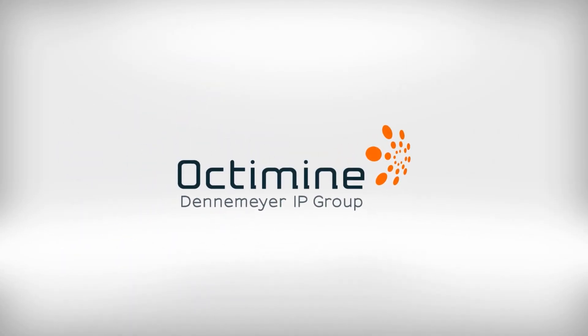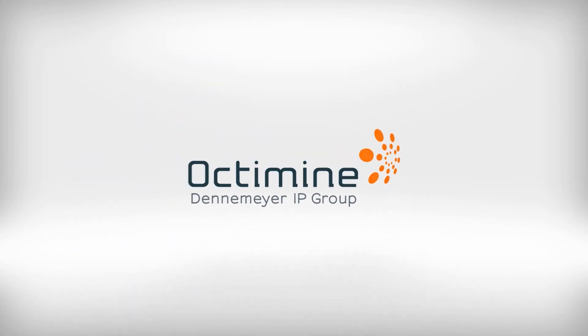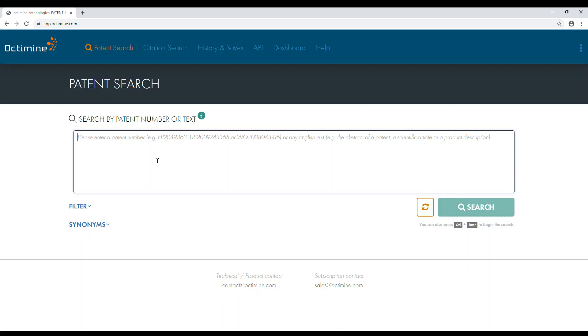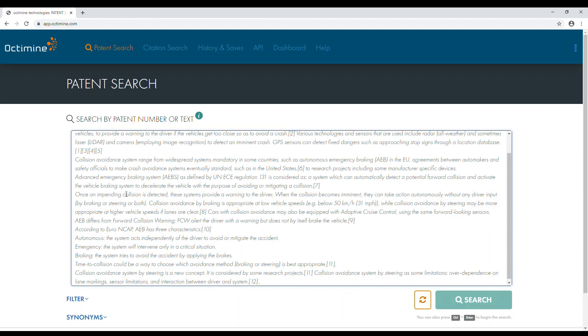OptiMine AI-Powered Patent Search and Analytics. Enter one or more publication numbers, an article, or even any technical description in English.